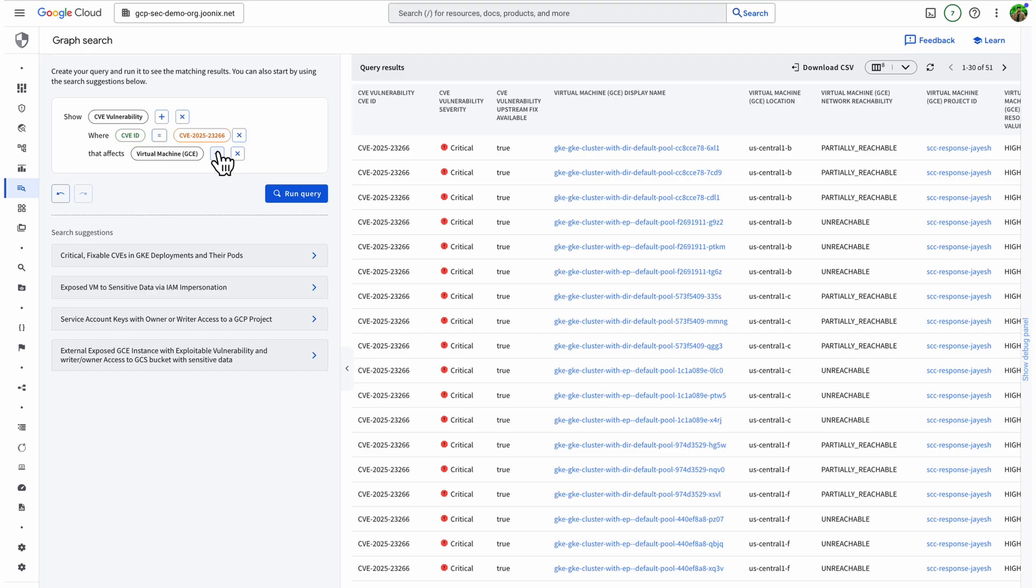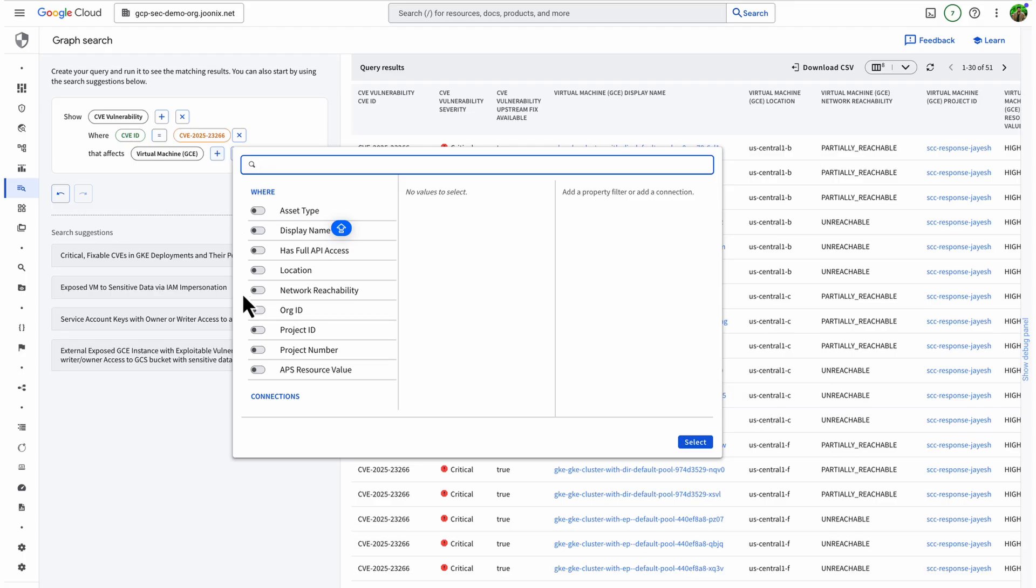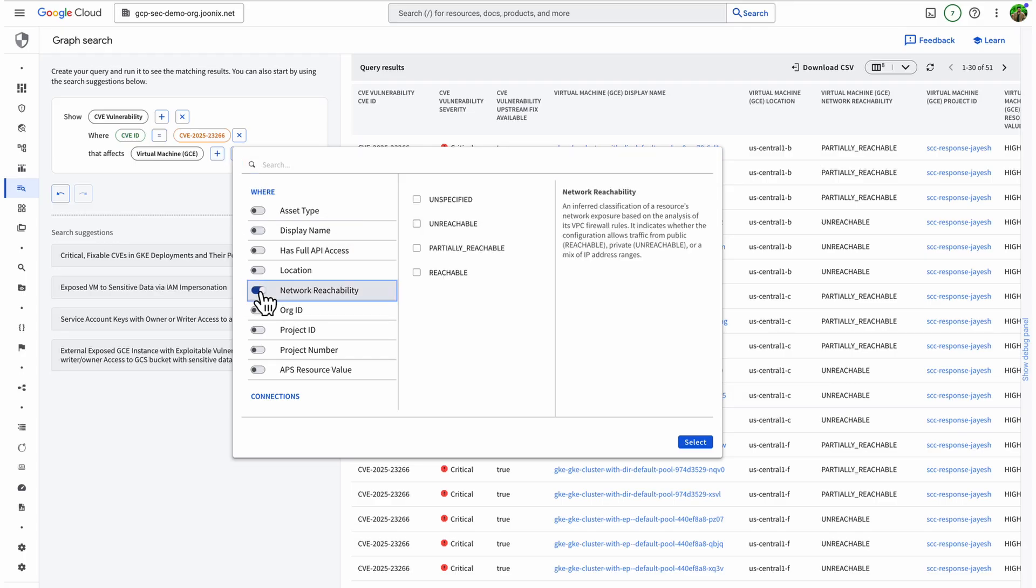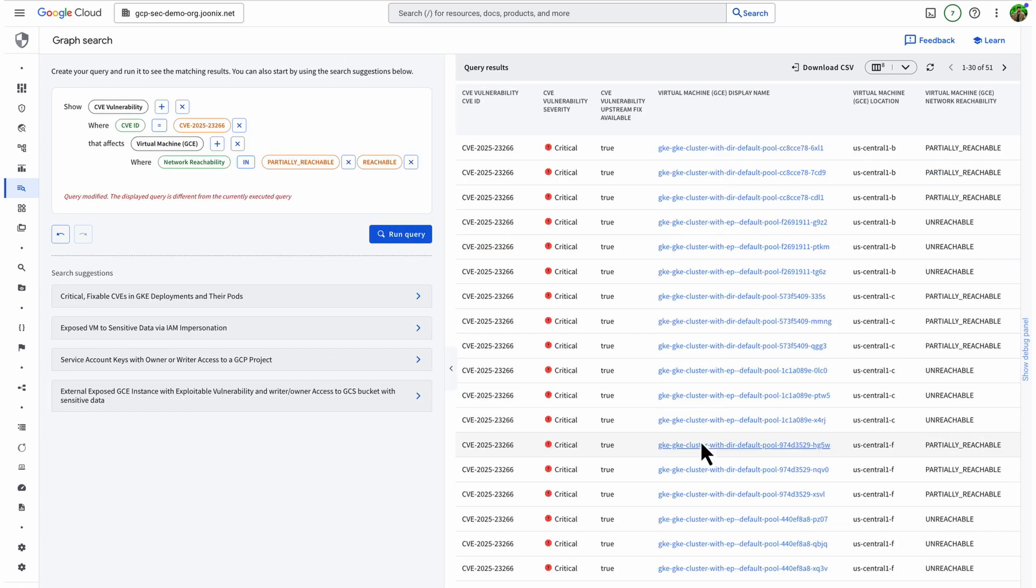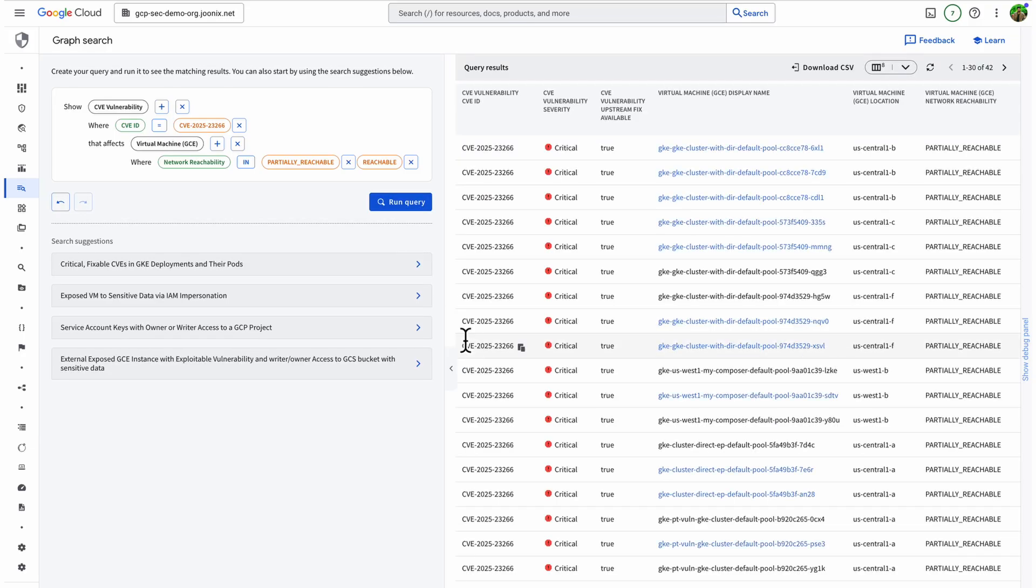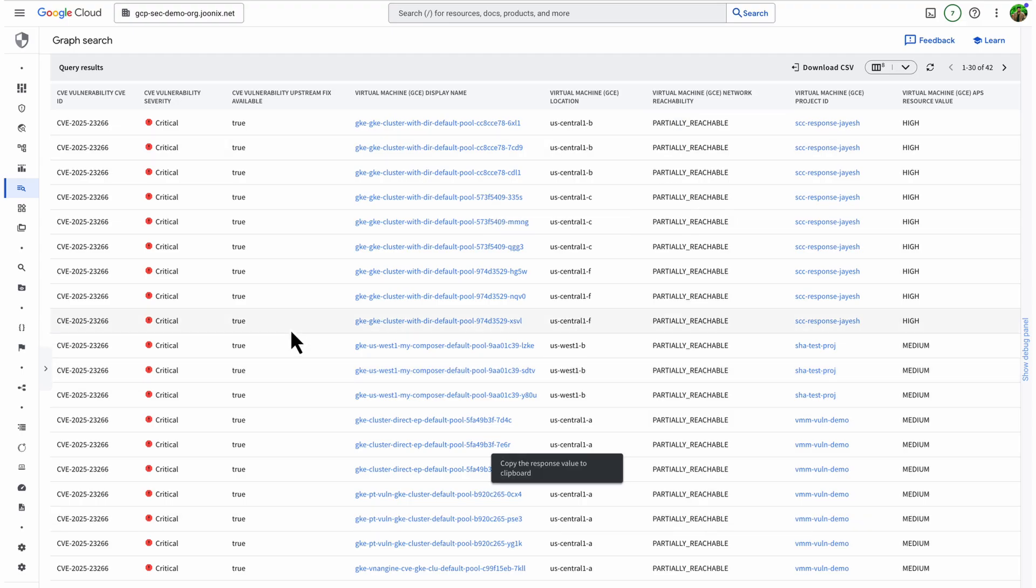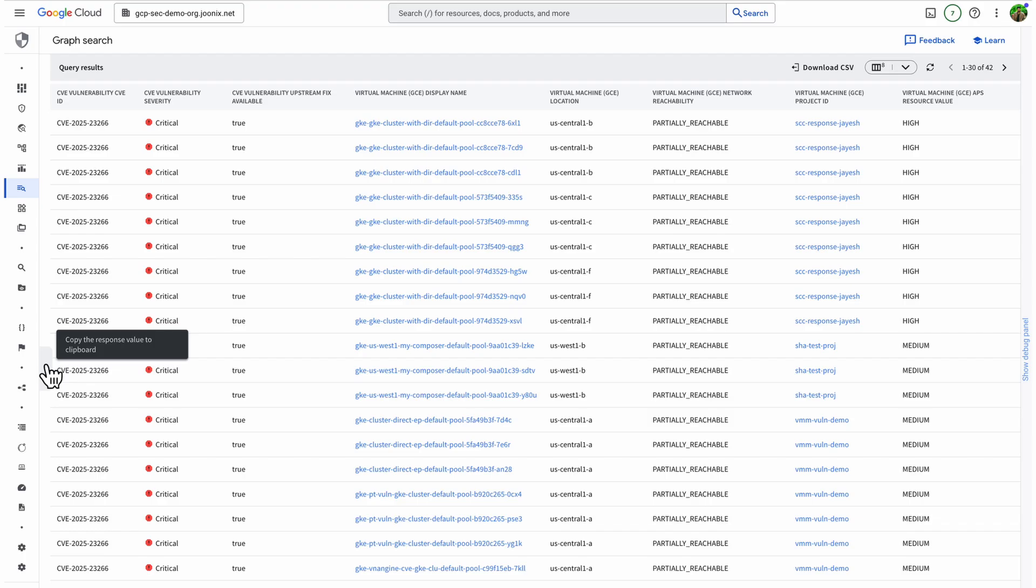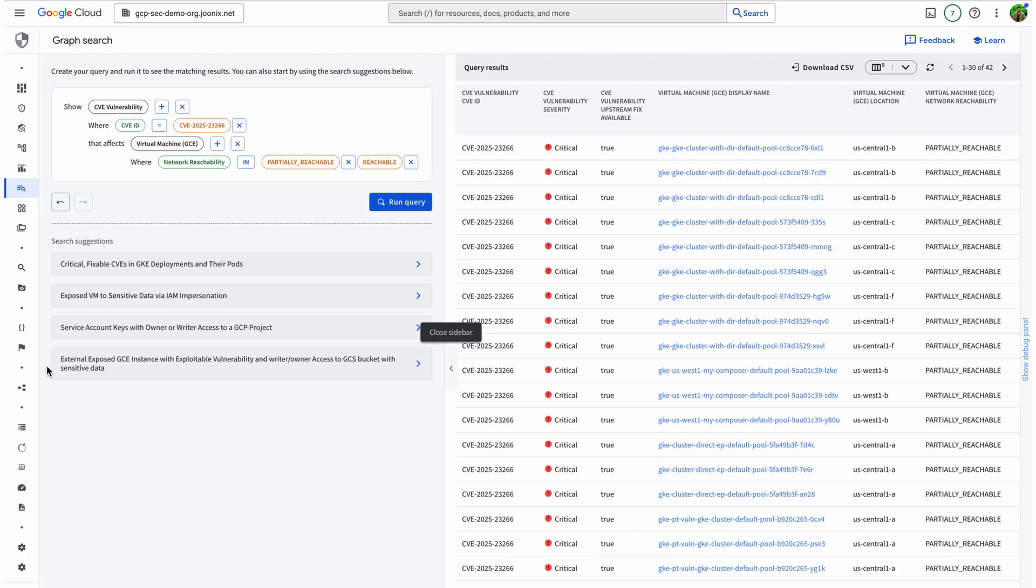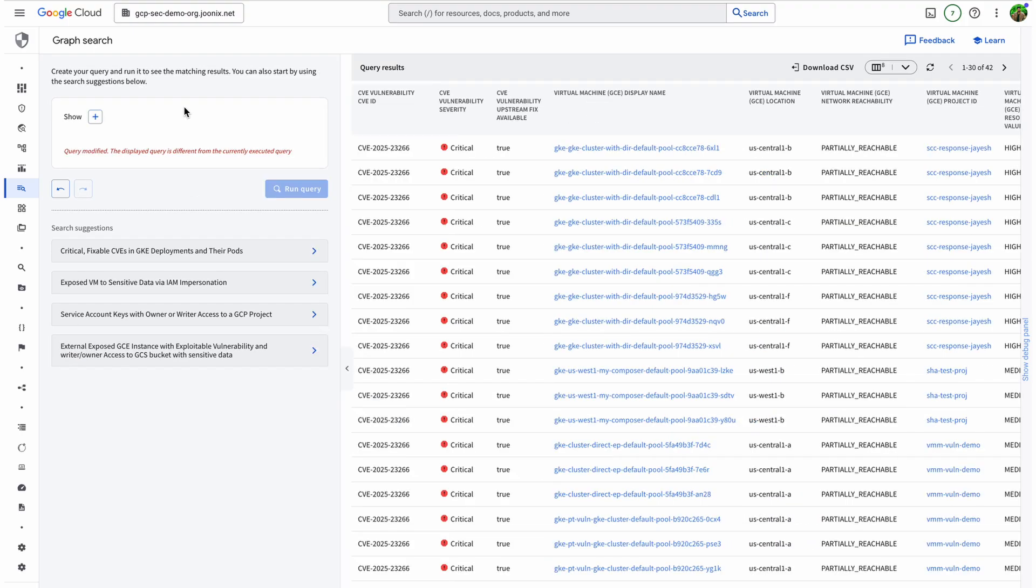Let's say I want to prioritize the riskiest GCE deployments, the ones that are exposed to the internet. So, I tweak my query a bit. Show me the GCE instances affected by the NVIDIA CVE that are also externally reachable. And there you go. Now I can see exactly which workloads are both vulnerable and publicly exposed. That's what I remediate first. This way, I can focus on what's most exploitable based on real risk context. This is the power of Graph Search. You don't just get findings. You get answers to the real questions security leaders ask every day.